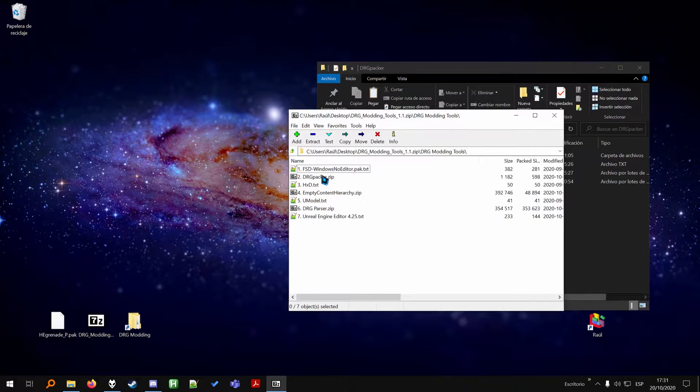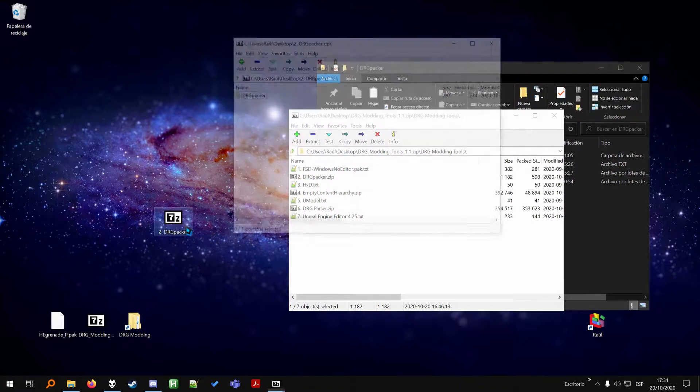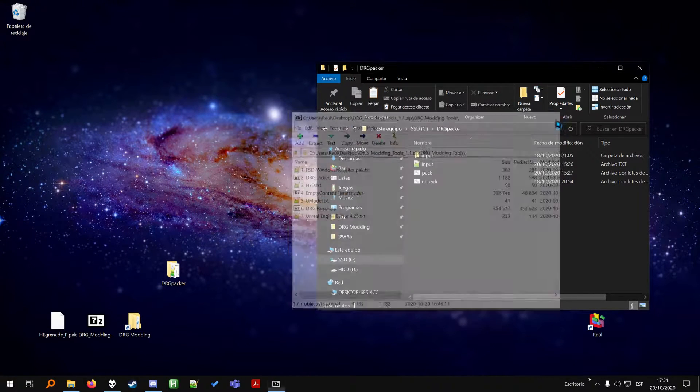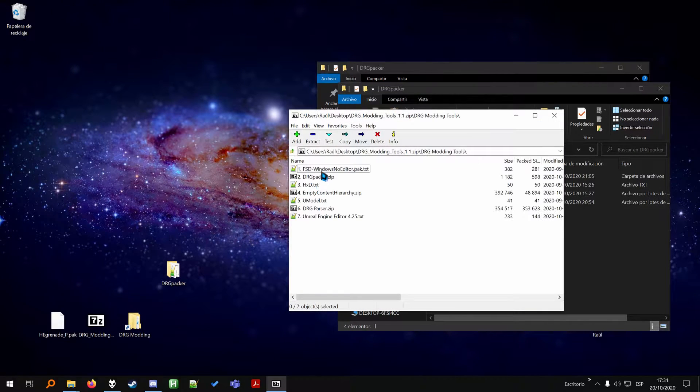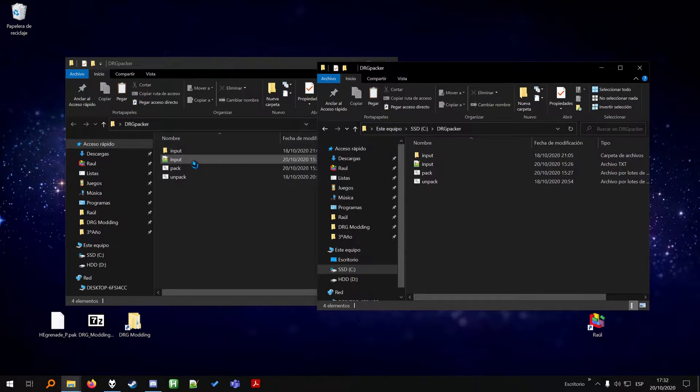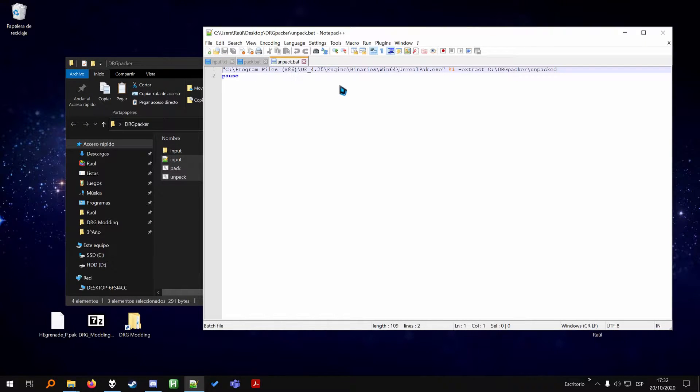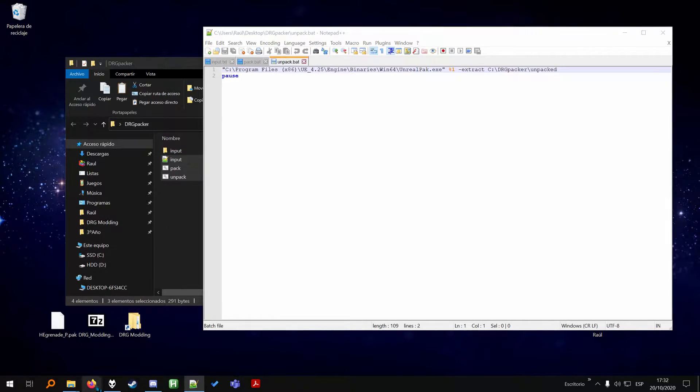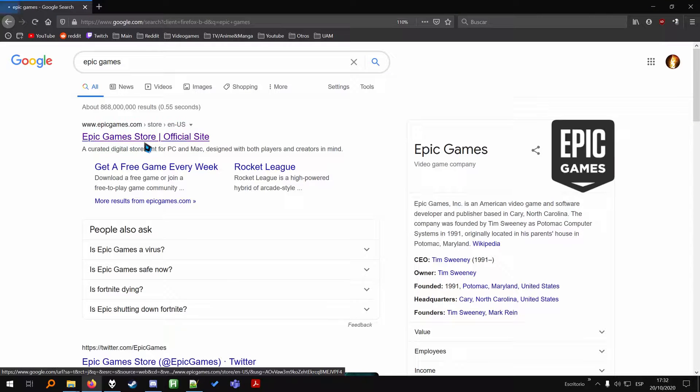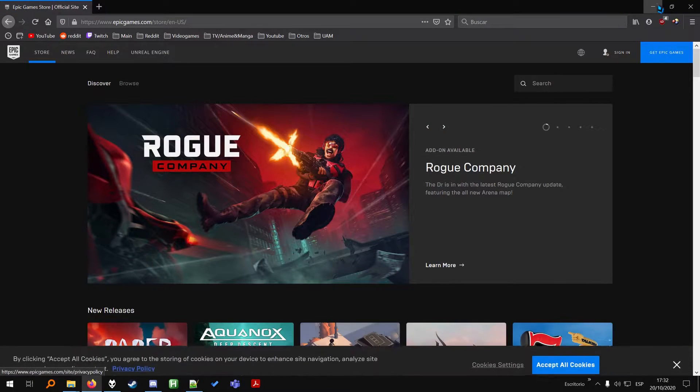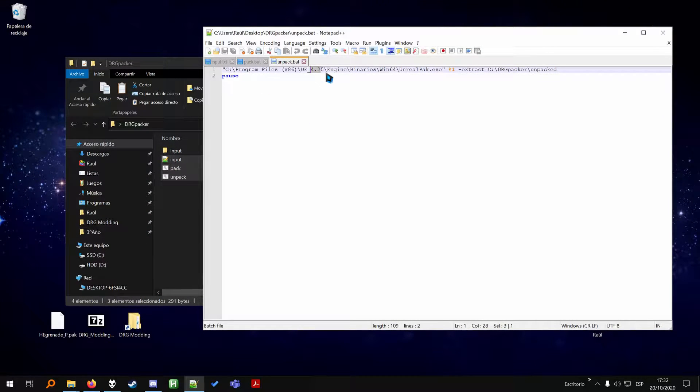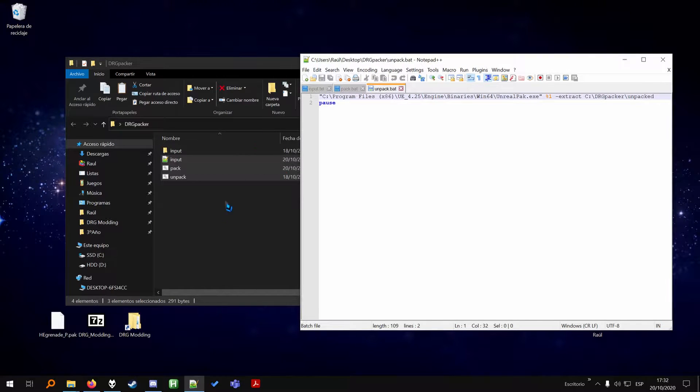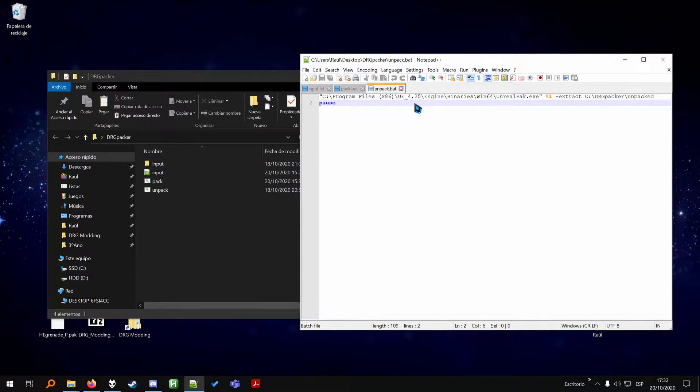First of all, we're going to start with setting up the DRG Packer, which we're going to need to pack mods and unpack mods. You just unzip it from the file and we're going to have two paths in here because they're going to be different for your PC. You should probably go to Epic Games and download the store so you can install Unreal Engine. The version that you need for DRG is Unreal Engine 4.25. It's also explained in the guide so you should have no problem downloading that.